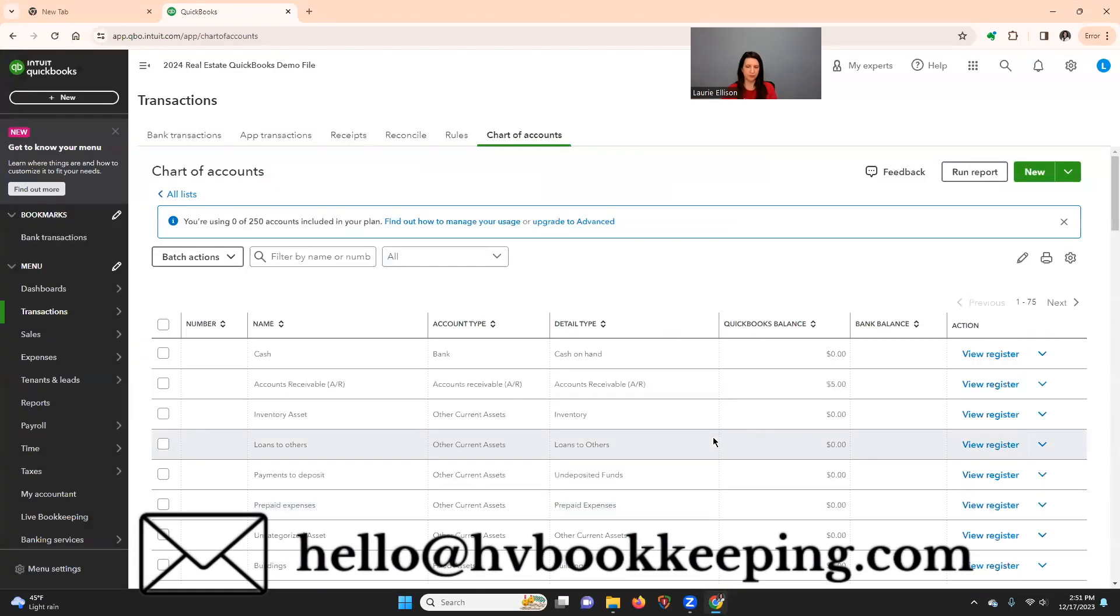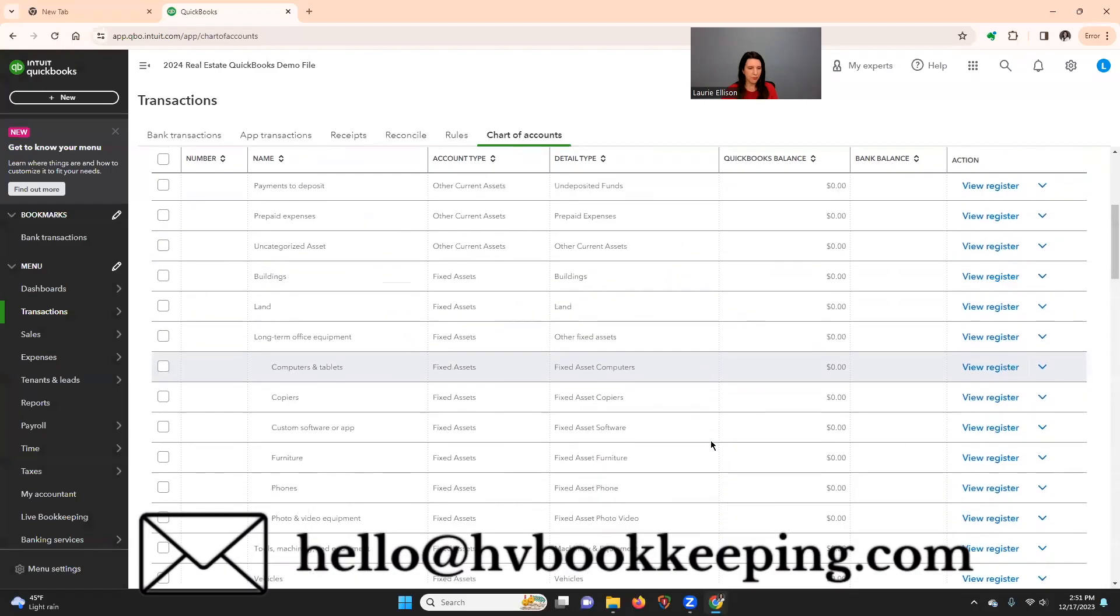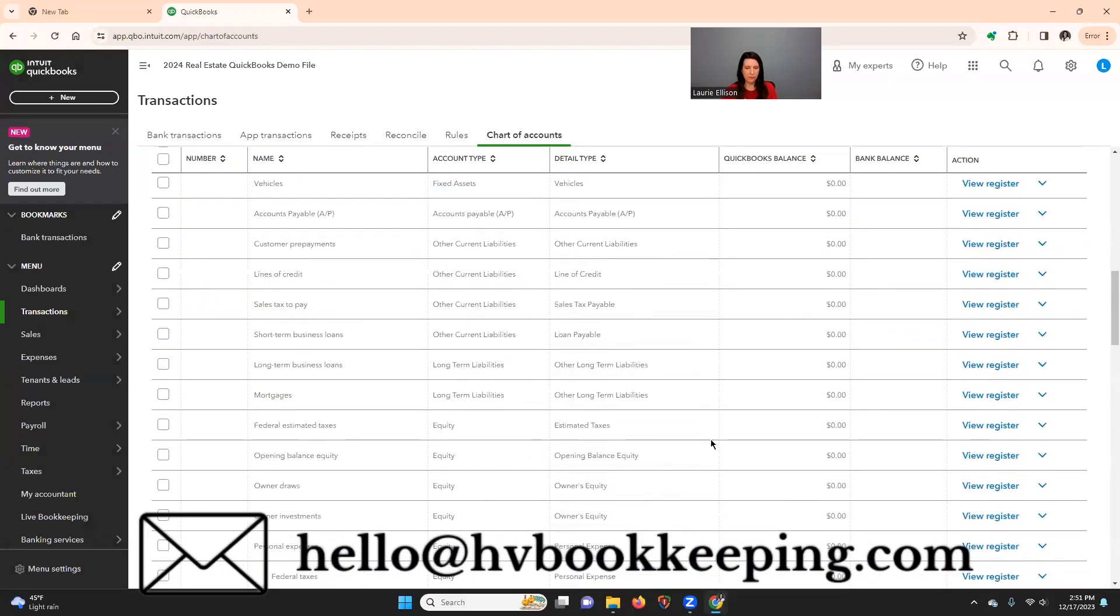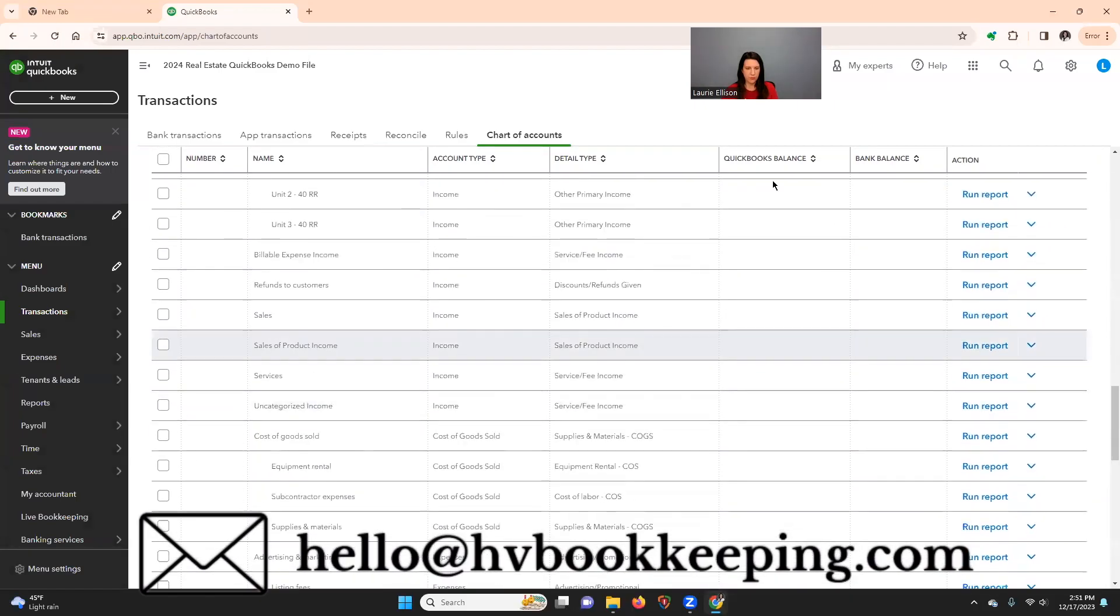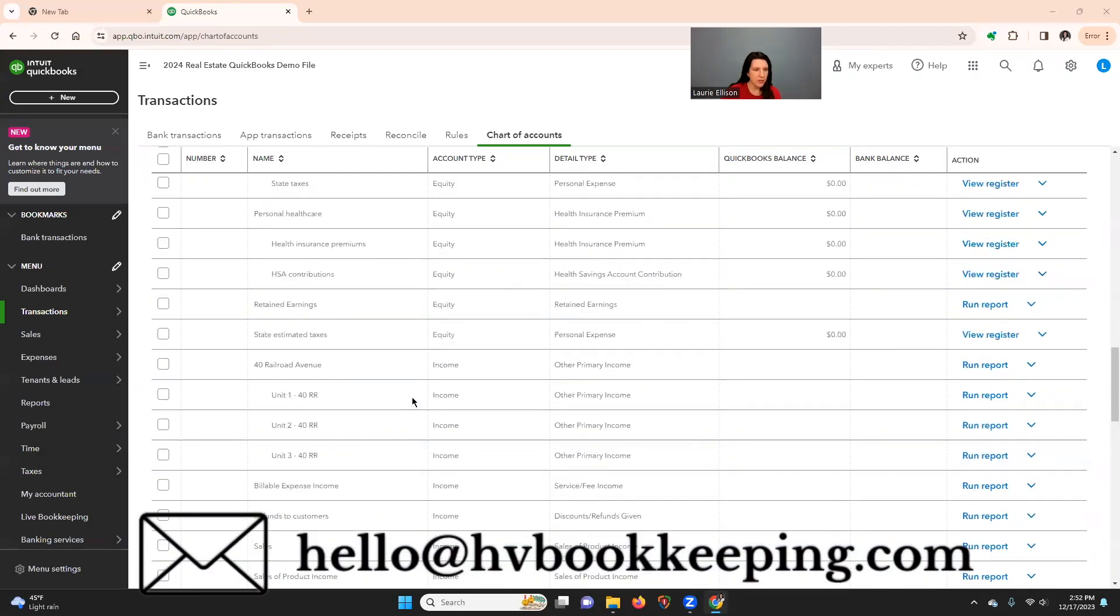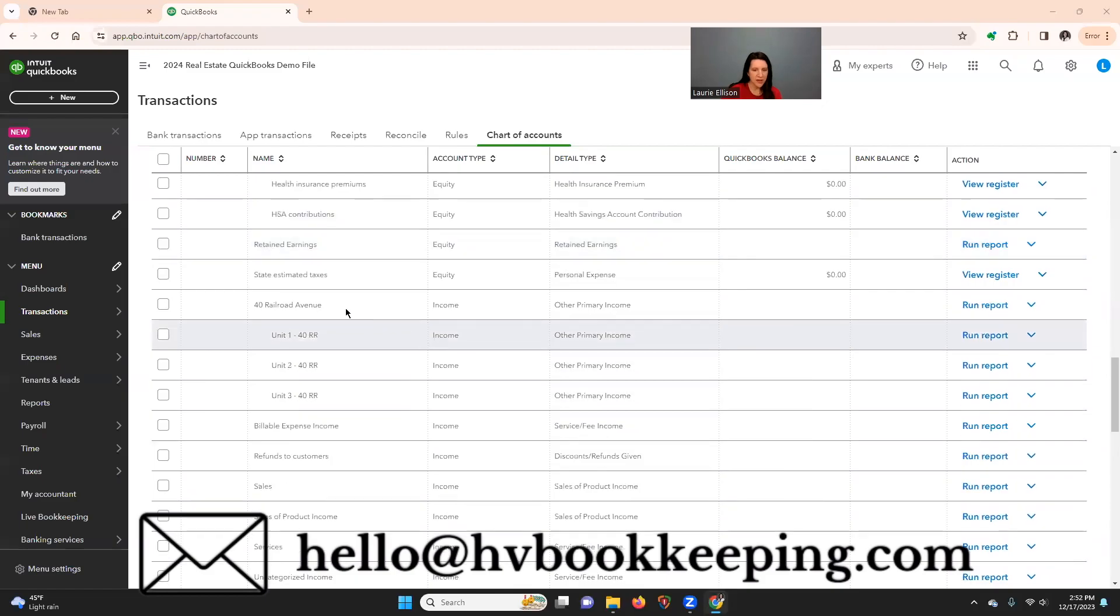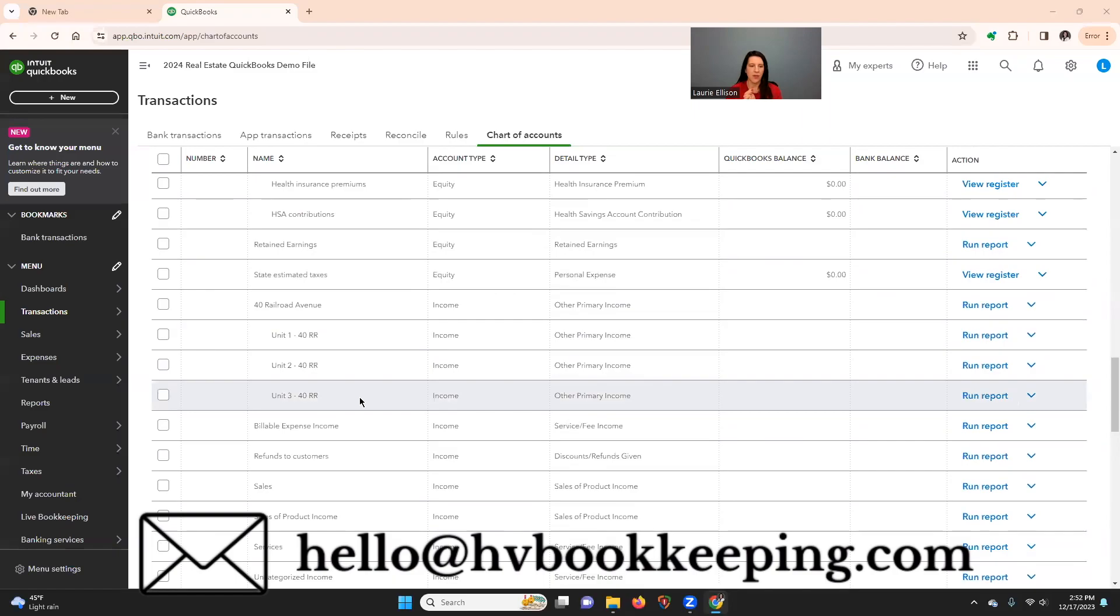And I'm going to pick income. I'm going to call this one unit two. Click here on the arrow. Save and new. And you would just keep going. If you have 20 units, whatever it is. But this is the first thing you're going to want to do is create your parent account and then all of your units go below that.